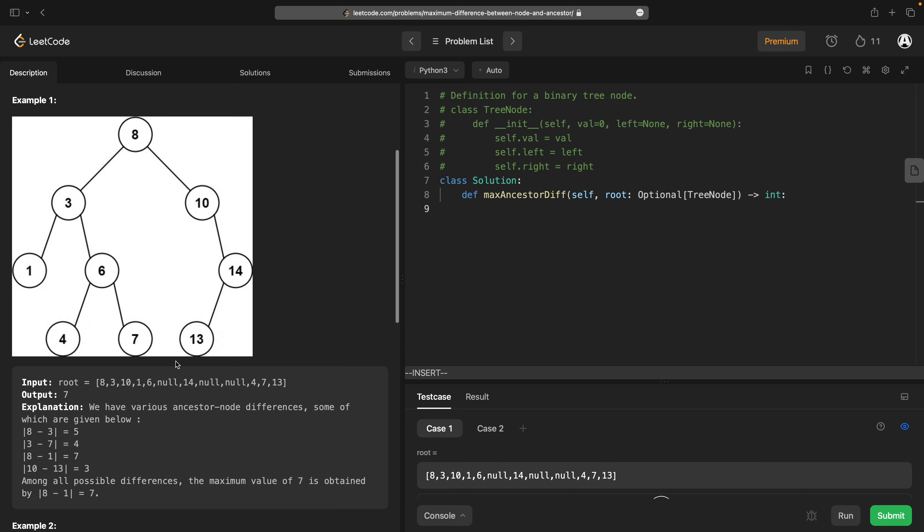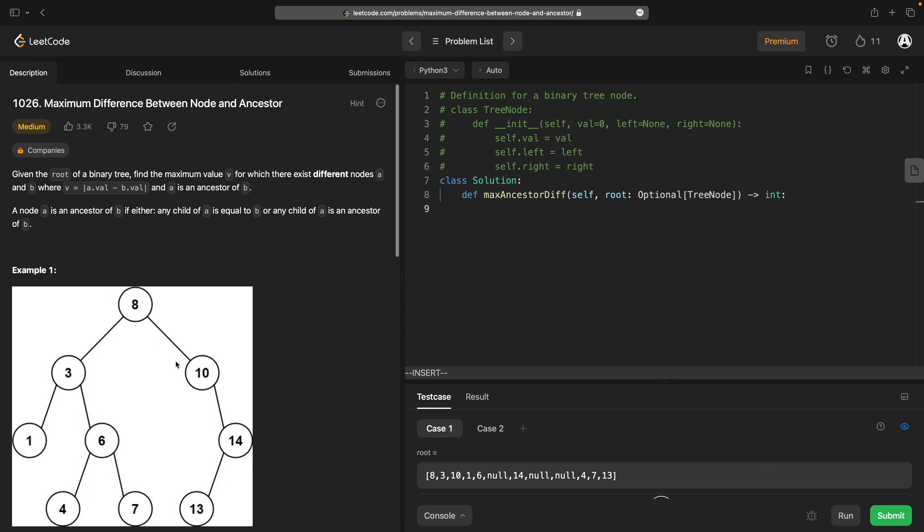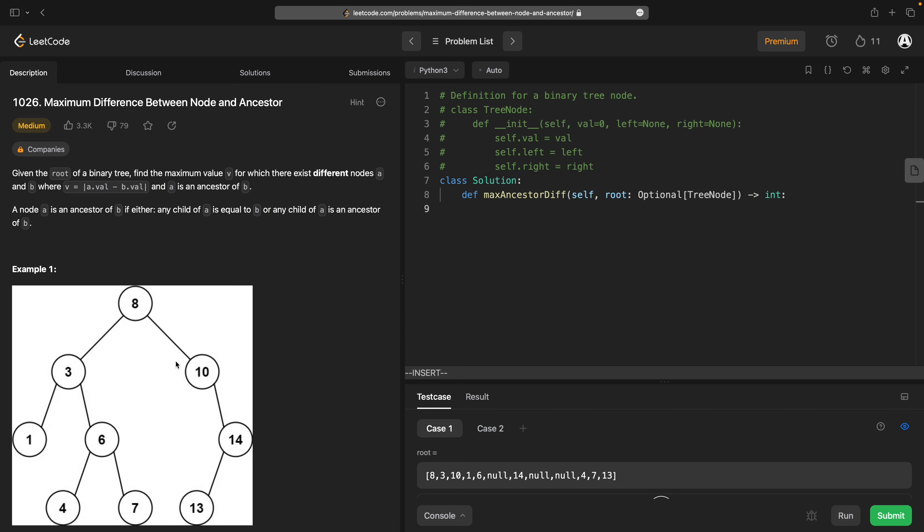So basically we just need to traverse the tree, keeping track of what our ancestors are and finding the largest difference.